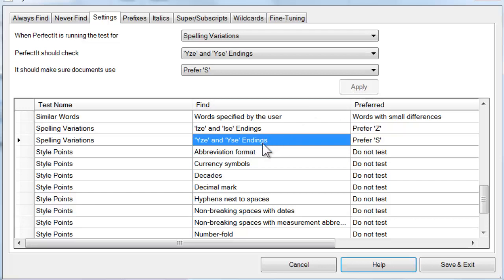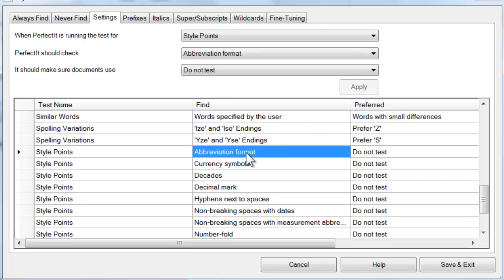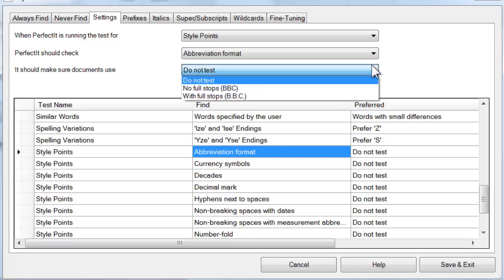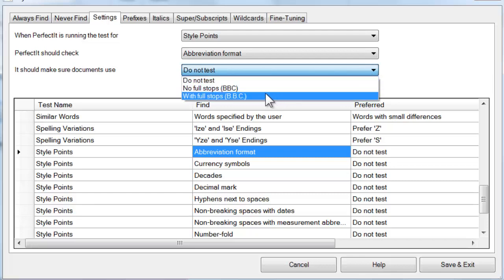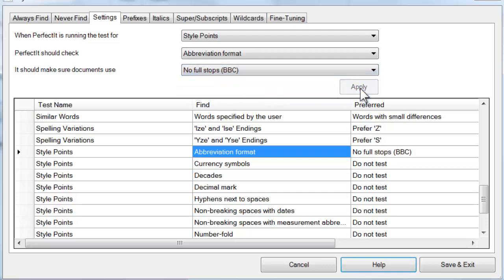Going through these briefly, Abbreviation format allows you to choose whether abbreviations should have full stops between each letter. For example, BBC with or without the full stops.